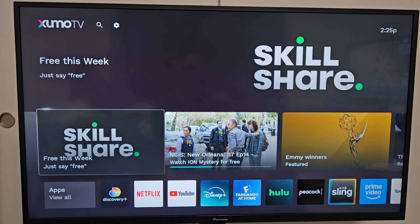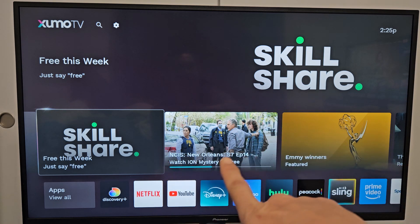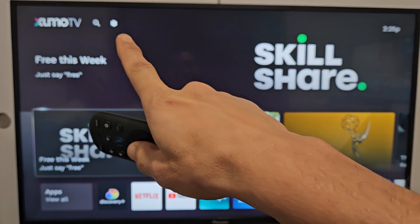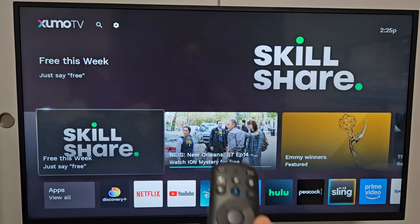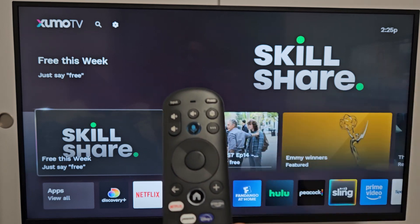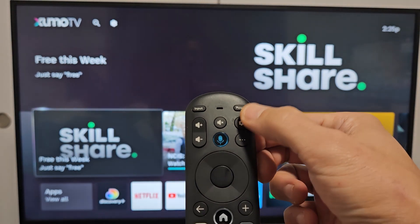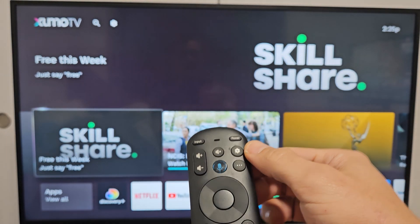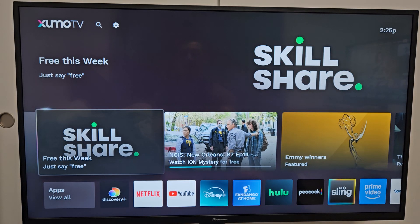The first thing is you want to go to the settings on your TV. You can go to the home screen here and then go to the gear icon up there. If you have a remote like this, you have your settings button right here — that gear icon. So let me tap on that.